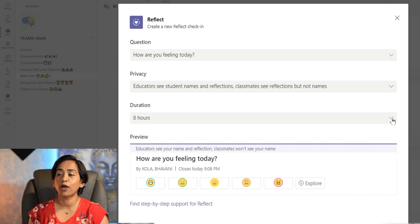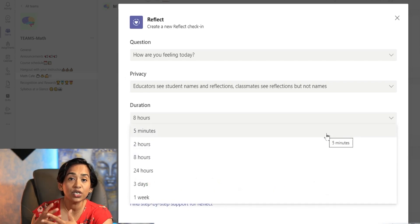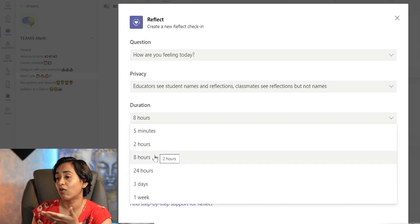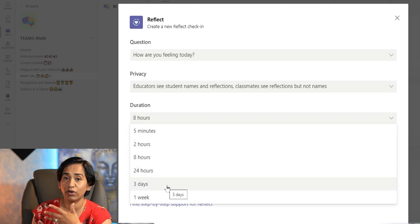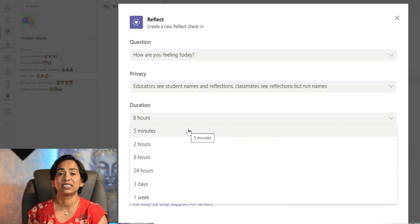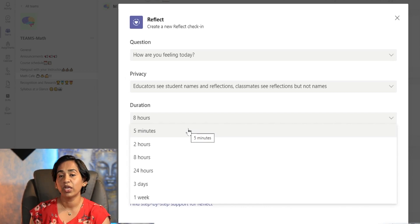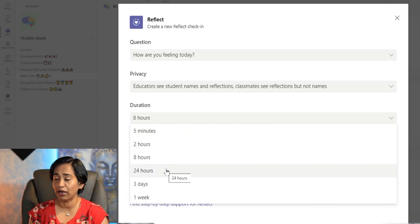Here you also have an option to choose a duration. If you want input synchronously or within a short window, you can choose from five minutes, two hours, eight hours, 24 hours, three days, or one week. It totally depends on how you want to customize this. I usually teach online because of the pandemic, so I want to give my students enough time to log in, check for the Reflect check-in, and respond. I'm going to pick 24 hours for now.